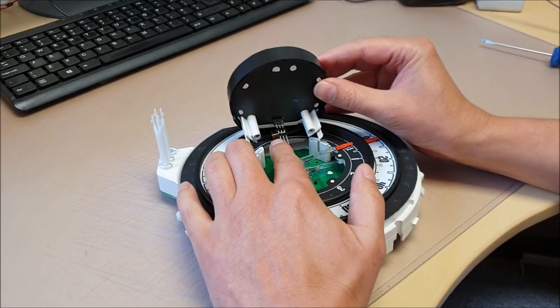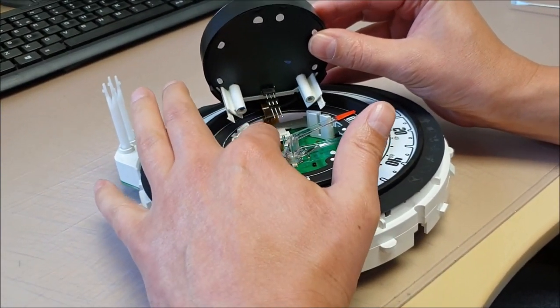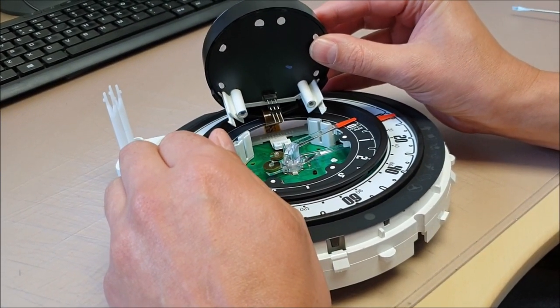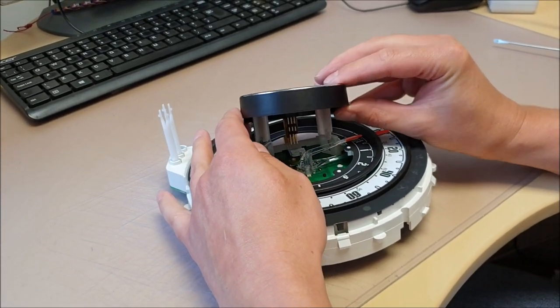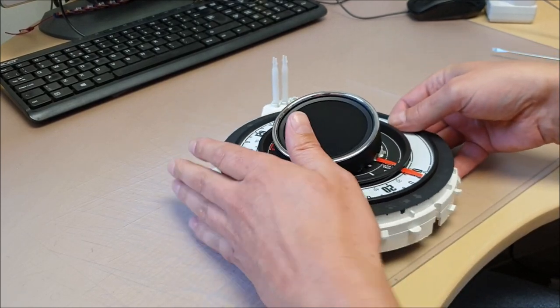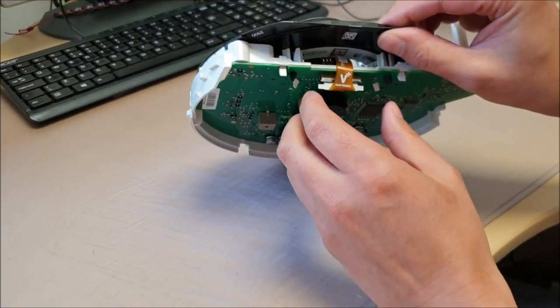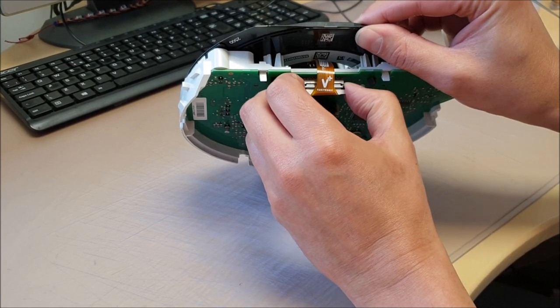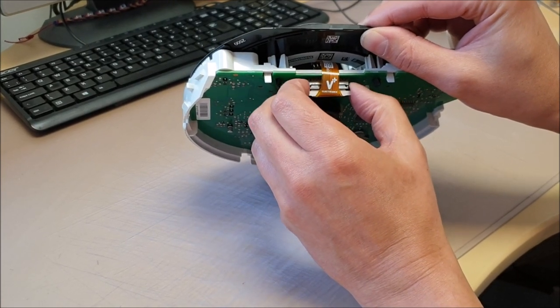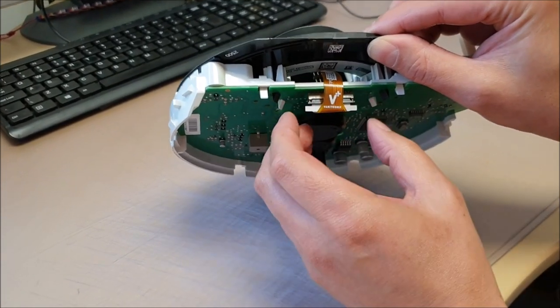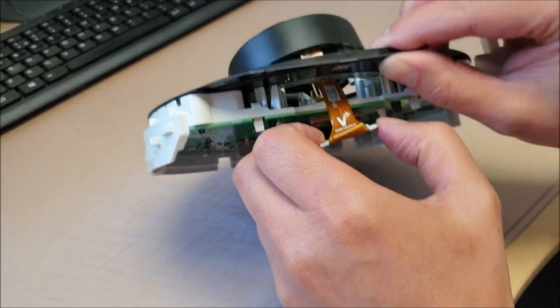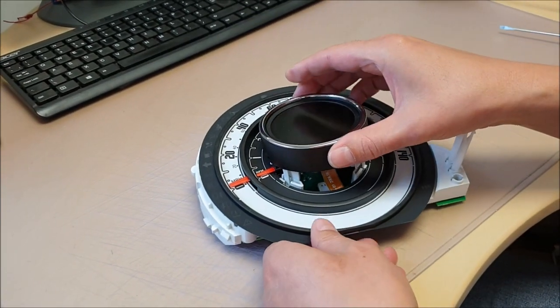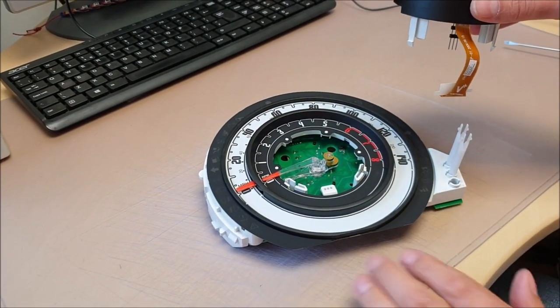You'll see there's a connector for the back lights. Now we can remove the ribbon cable. It's just a little wedge connector, you just slide out and pull the cable out. Out she comes.